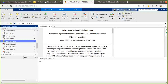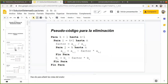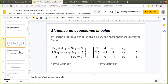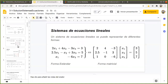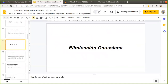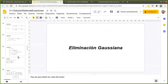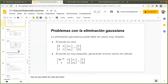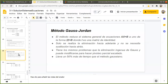En la clase pasada, lo que hicimos fue un recordatorio de cómo resolvíamos diferentes sistemas de ecuaciones. Repasamos algo de matrices, de vectores. Vimos, por ejemplo, que la regla de Cramer no era la más adecuada en algunas ocasiones, y alcanzamos a empezar a ver el método de eliminación gaussiana con dos variantes: el pivoteo parcial y el método de Gauss-Jordan.